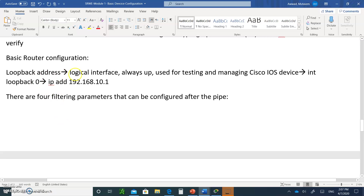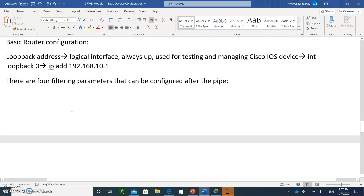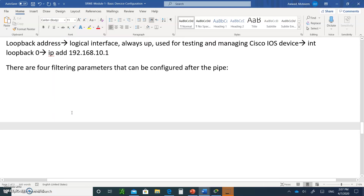The loopback interface is used for testing on a Cisco device. I'll show you how to configure it when we do our Packet Tracer. When you're using the show command, you can use the pipe character — for example, type show running-config followed by pipe.